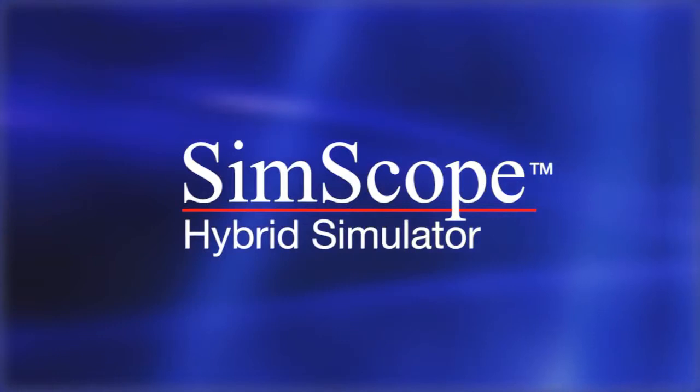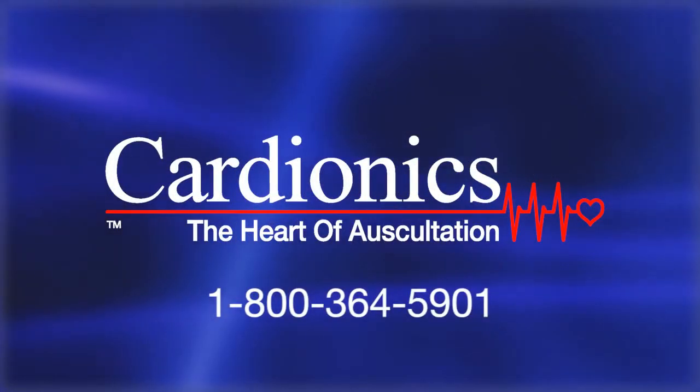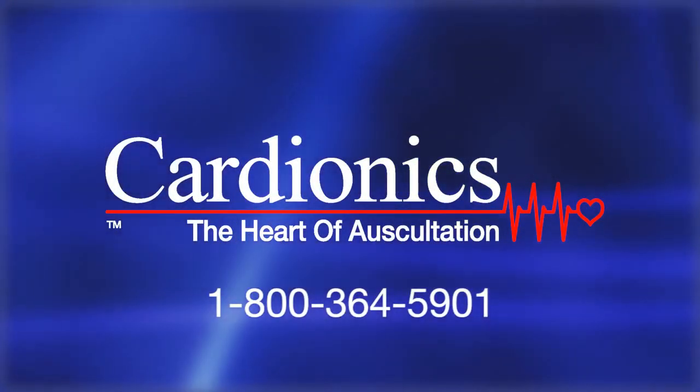For more information about using your SimScope, call Cardionics at 1-800-364-5901.